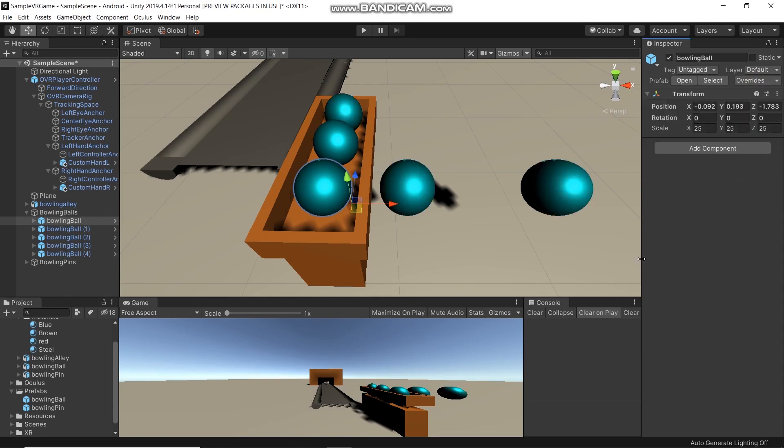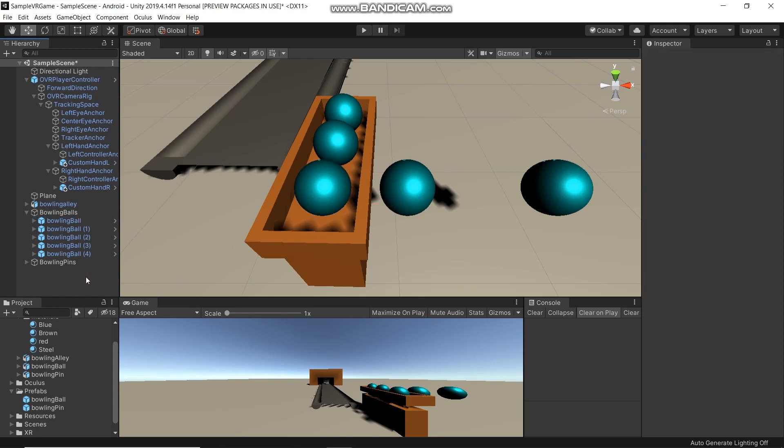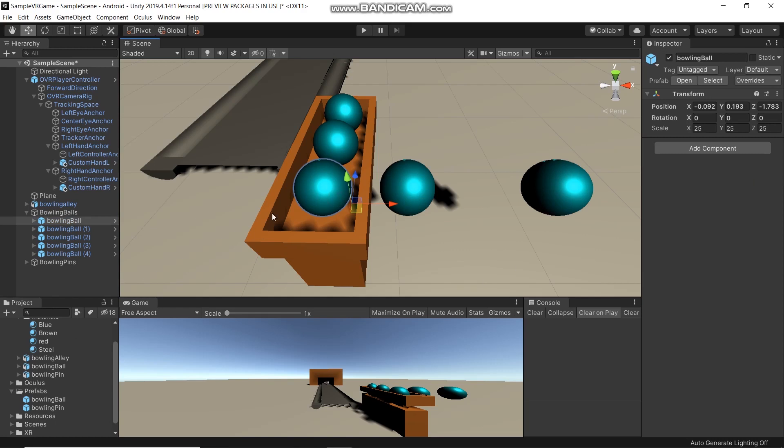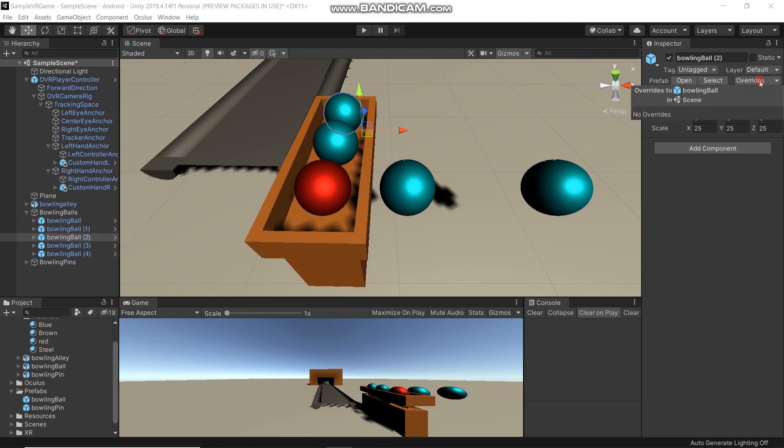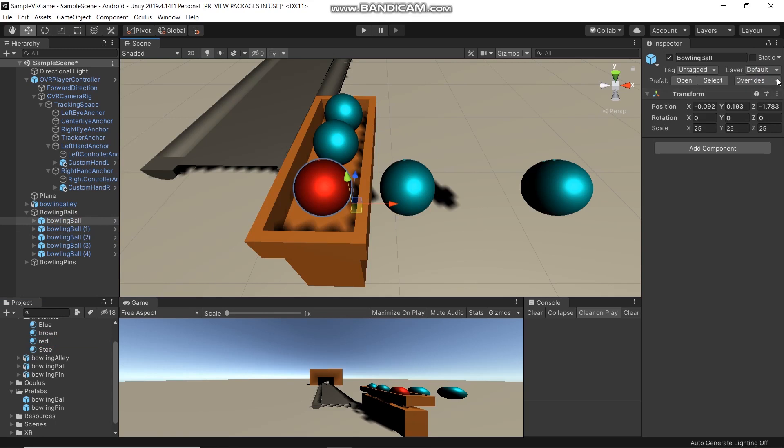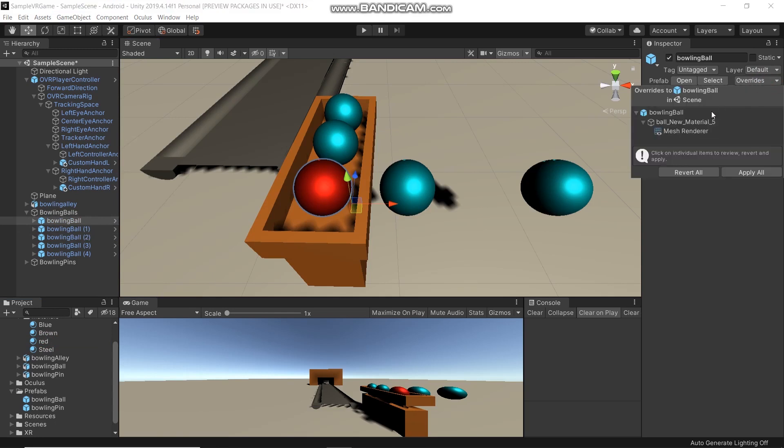Then it will change all the boards to blue. But it's okay if you want one board red and another blue. Just be careful - don't click Override Apply All. If you click Apply All, then all boards will be red.